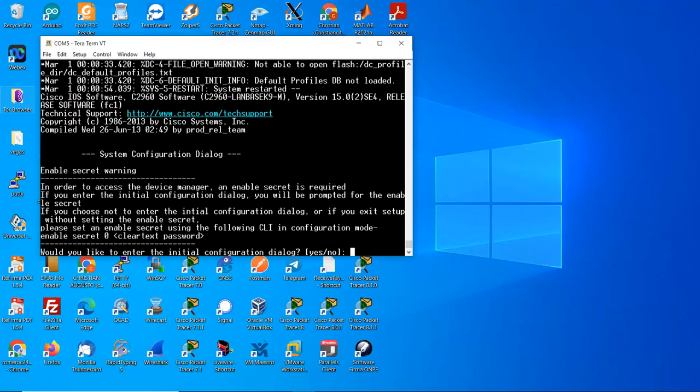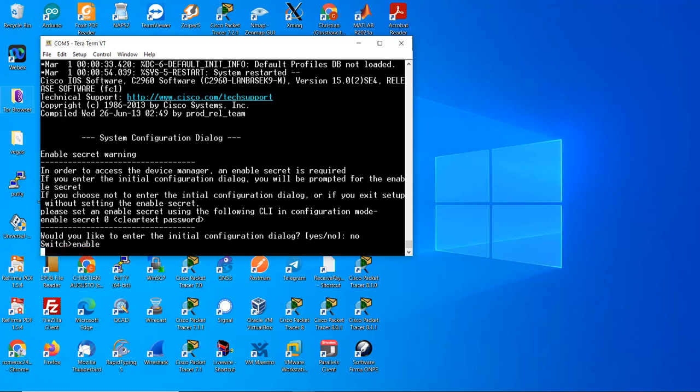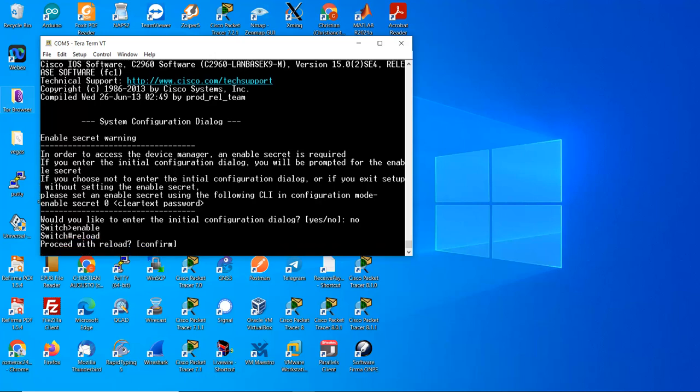Would you like to enter initial configuration dialogue? Now enter, enable, reload the device, confirm, enter.